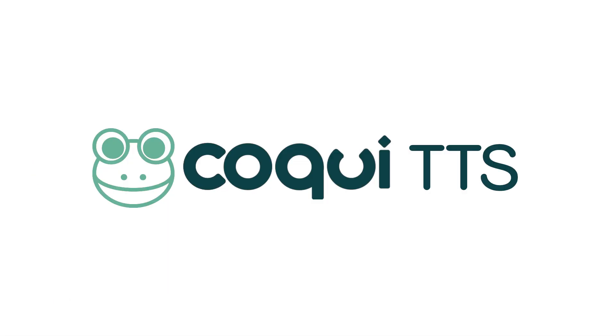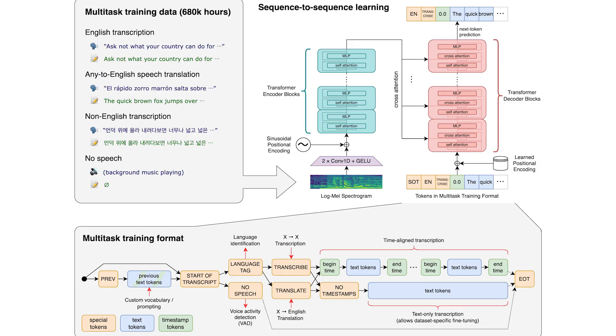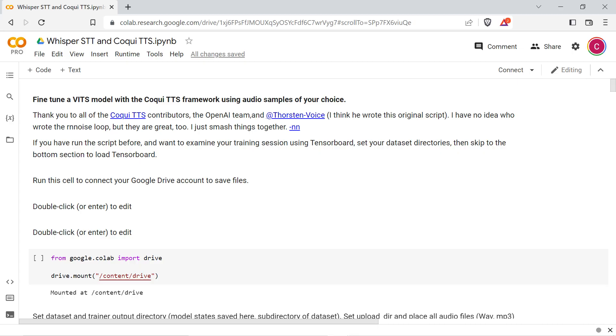This Colab script brings together Coqui TTS, OpenAI's Whisper speech-to-text, Ziv's RNN noise, FFmpeg, and a handful of command line utilities to process audio files, create an LJ speech formatted dataset, and fine-tune a VITS model.